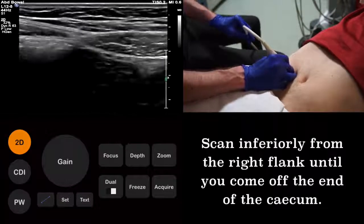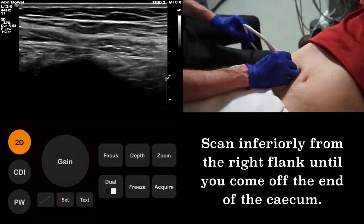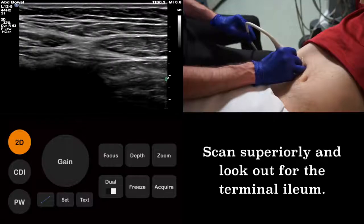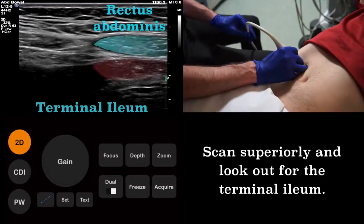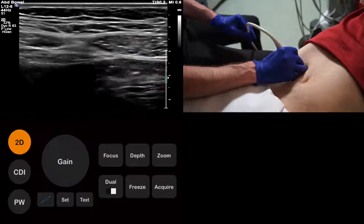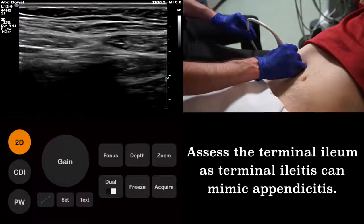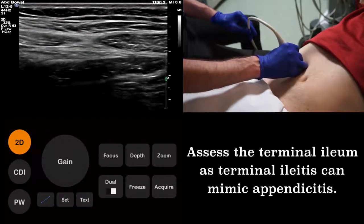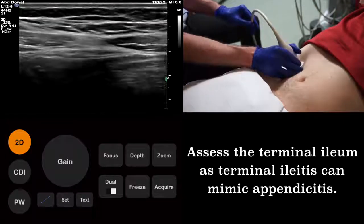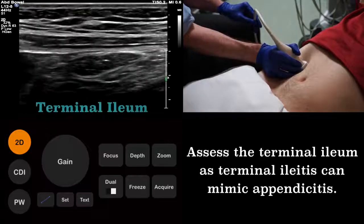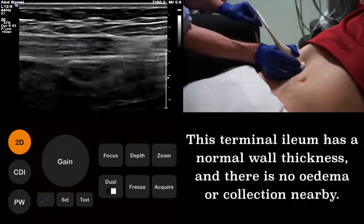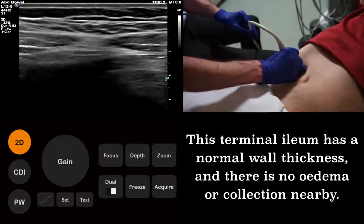Just as before, we start in the right flank, scanning down onto the cecum, and then back up to identify the terminal ileum. Here we see the terminal ileum lying just deep to the rectus abdominis muscle. Unlike the ascending colon we imaged before, the small bowel does not have haustra, and therefore has a smooth wall contour. We image the terminal ileum in its axial plane, looking for signs of inflammation. The terminal ileum shown here has a normal wall thickness, and there is no surrounding edema or collection.